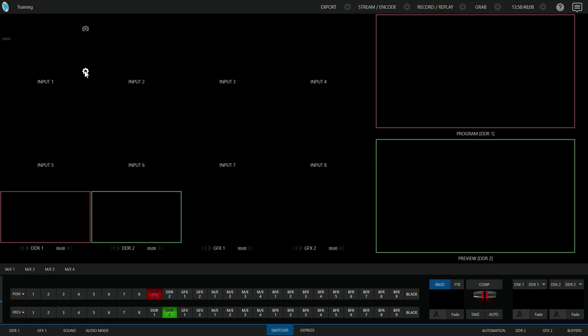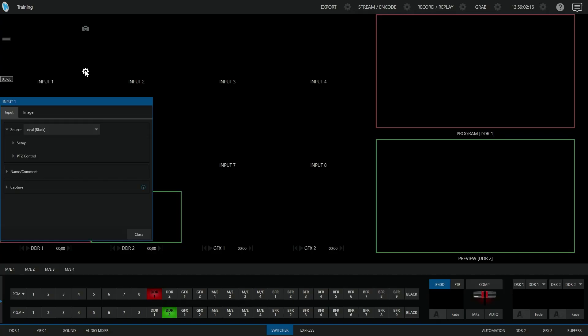So this is the gear for input 1. This would be the gear for input 2, the gear for input 3, and so on. If you click on the gear for the appropriate input, that will open this window. Now we can configure what video we want to have come into this input.